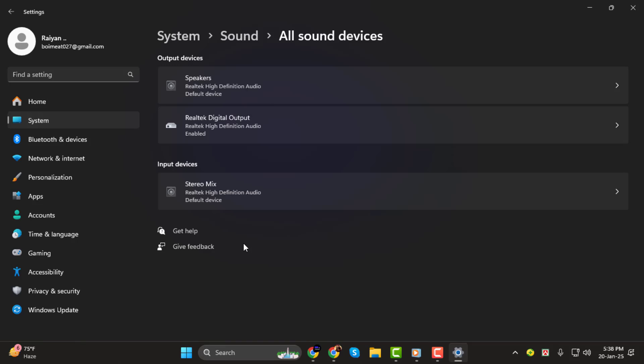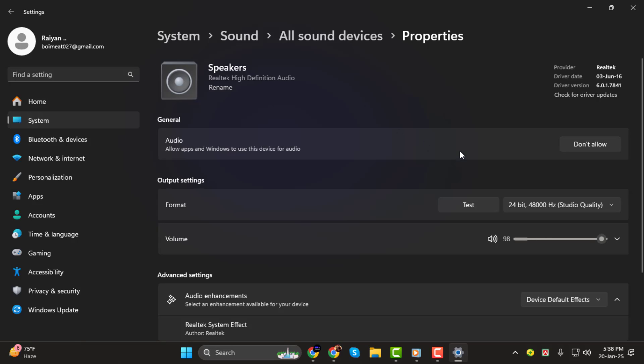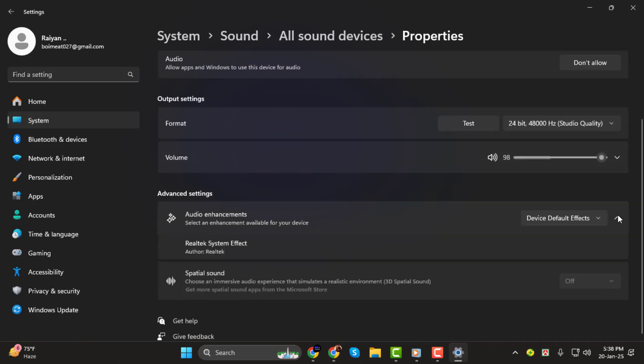Step 4. From the list, select your audio device. Once selected, look for the Audio Enhancements option.